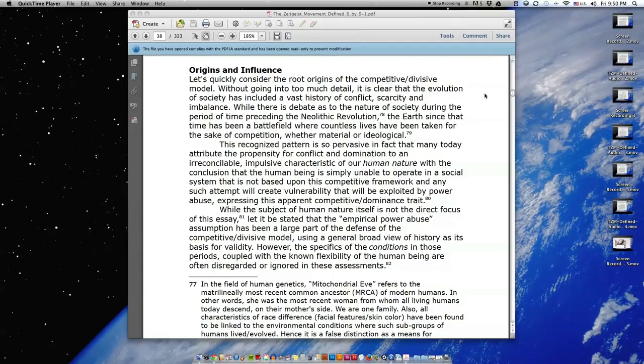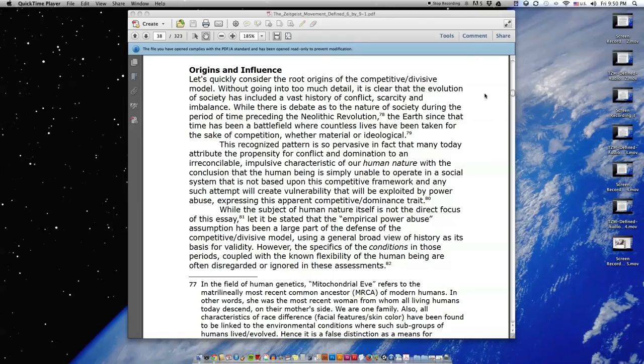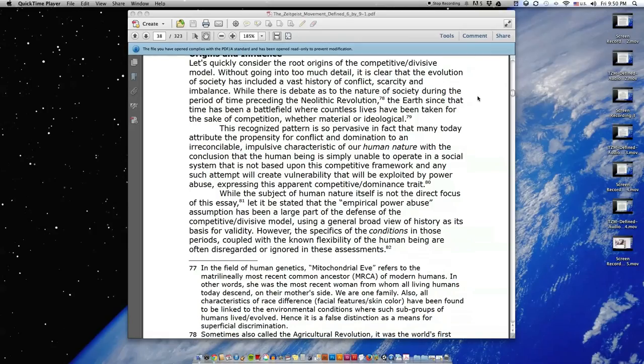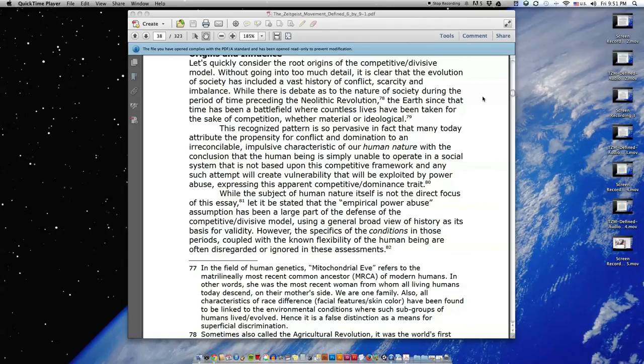Origins and Influence. Let's quickly consider the root origins of the competitive, divisive model. Without going into too much detail, it is clear that the evolution of society has included a vast history of conflict, scarcity, and imbalance. While there is debate as to the nature of society during the period of time preceding the Neolithic Revolution, the Earth since that time has been a battlefield where countless lives have been taken for the sake of competition, whether material or ideological.